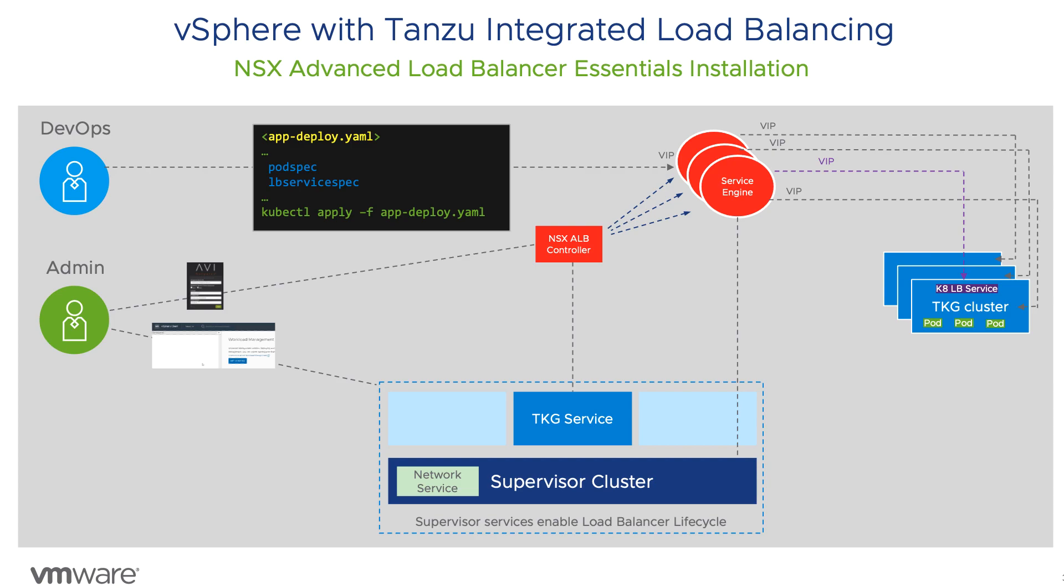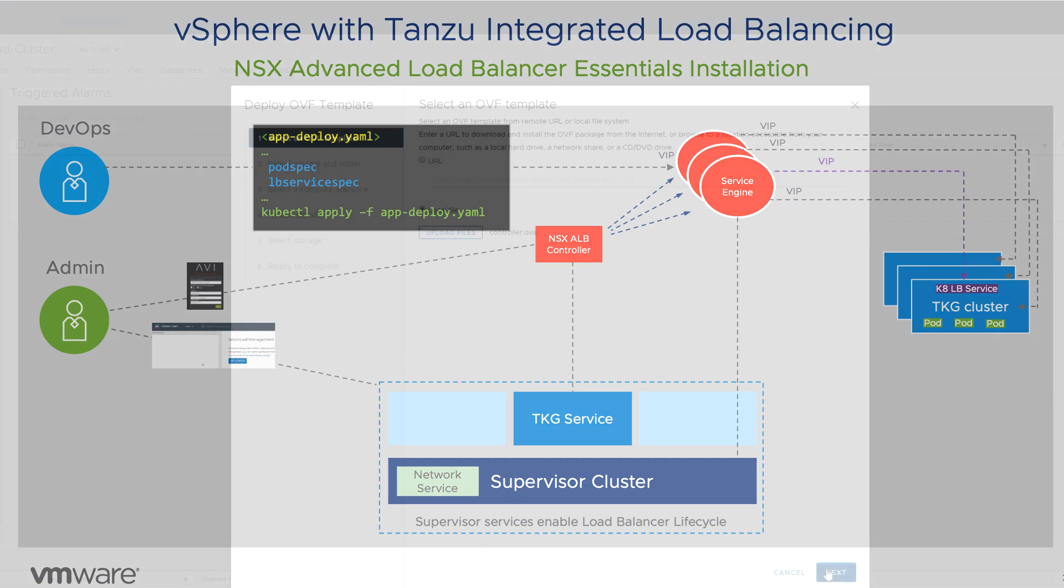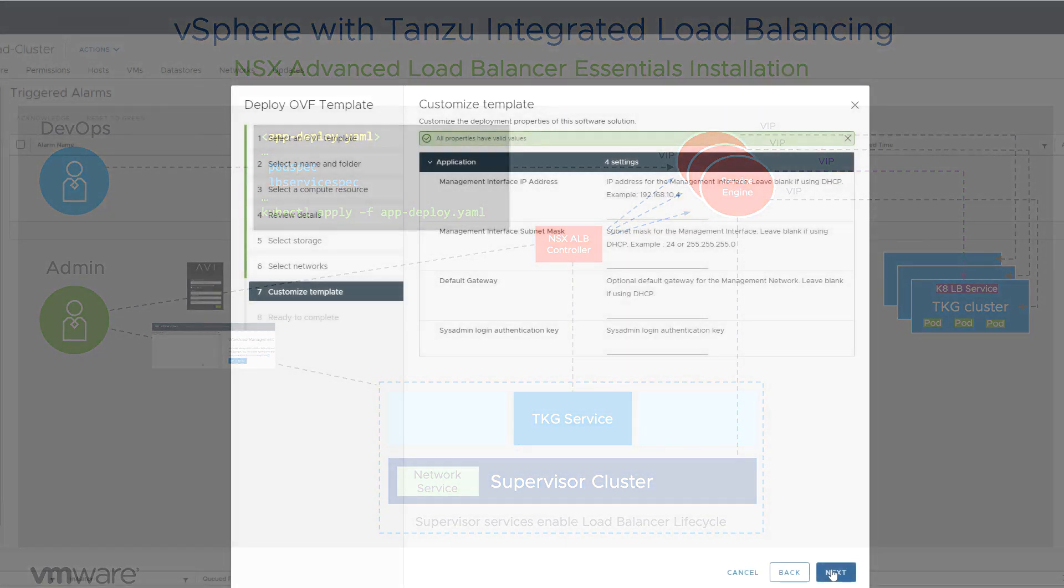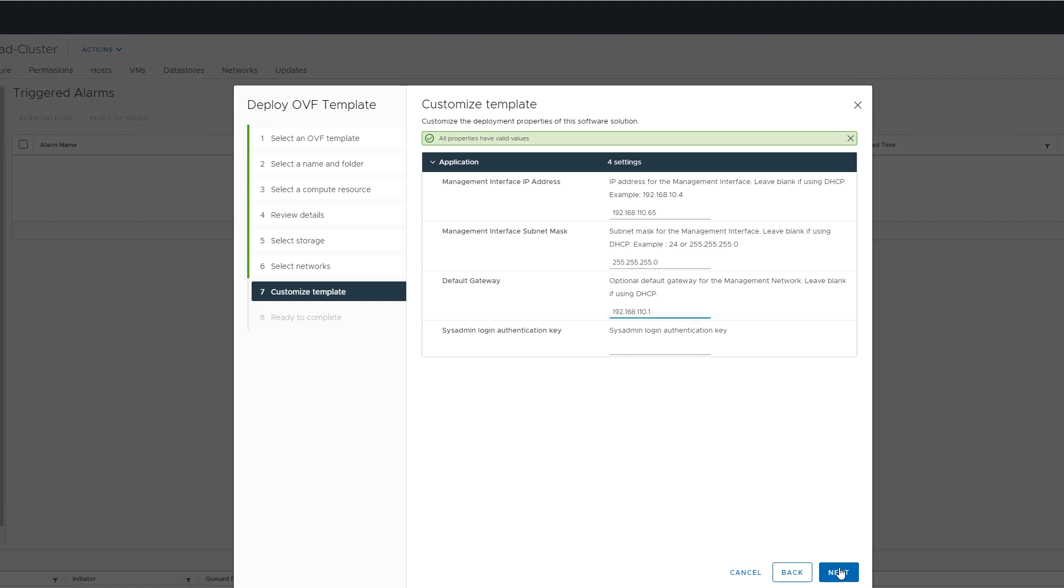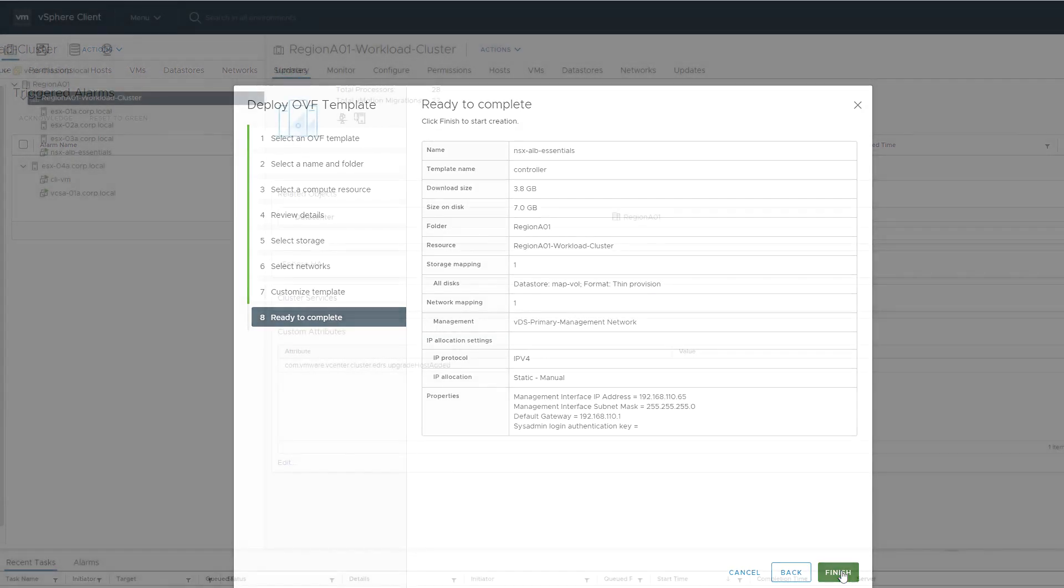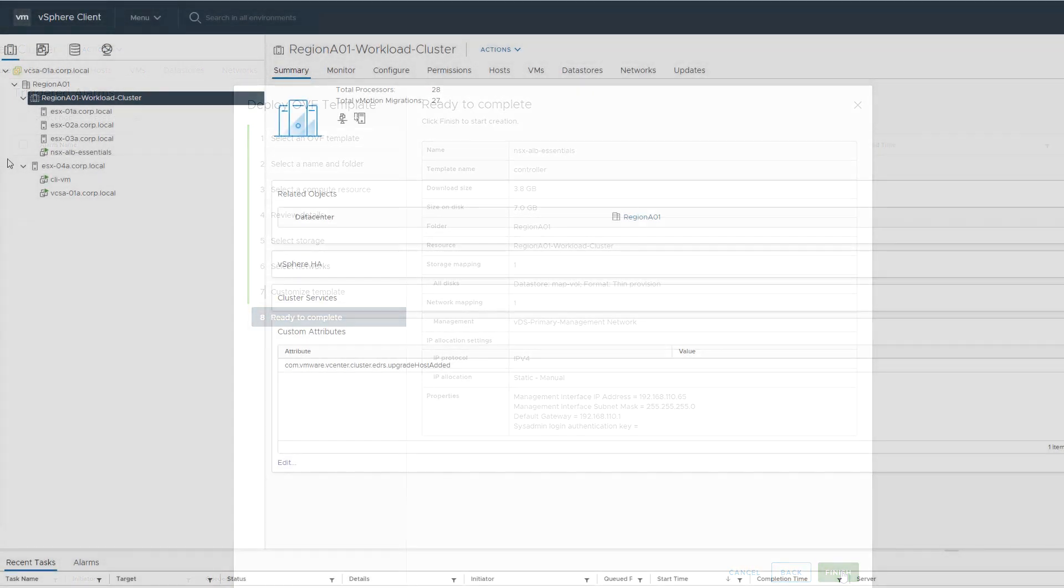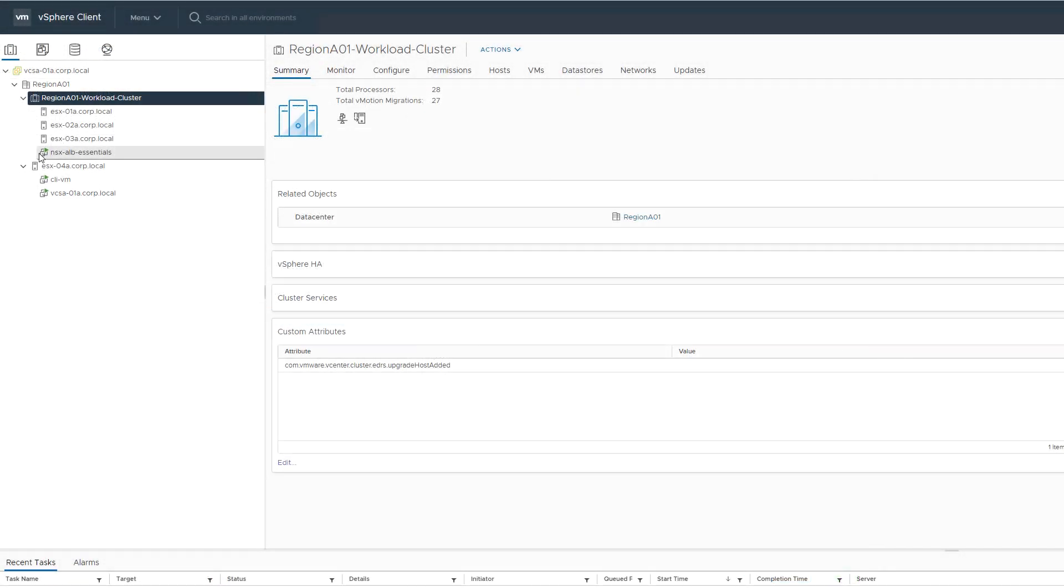Okay, let's see how to set this up. We will start by deploying the NSX ALB controller appliance and giving it an IP on our management network. Once the appliance boots, we log in to continue the setup.